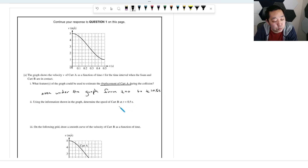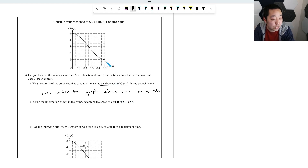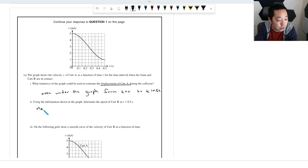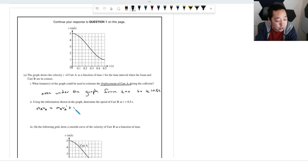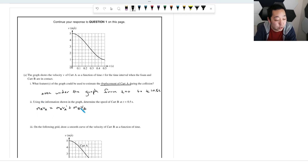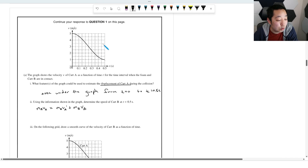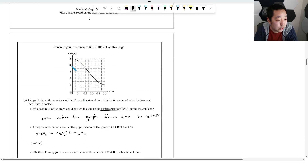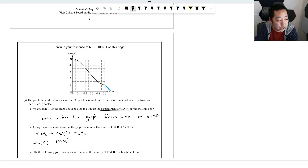To determine the speed of card B at 0.5 seconds, we use conservation of momentum. M_A × V_A (before) = M_A × V_A (after) + M_B × V_B. The masses are 1,000 and 2,000 kg. The velocity of card A before the collision is 5 m/s (from the graph), and after it's 1 m/s. So: 1000×5 = 1000×1 + 2000×V_B, giving V_B = 2 m/s.